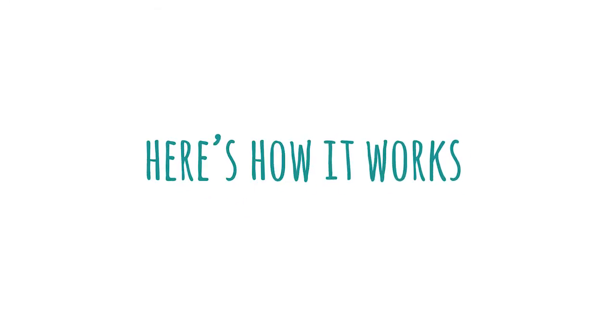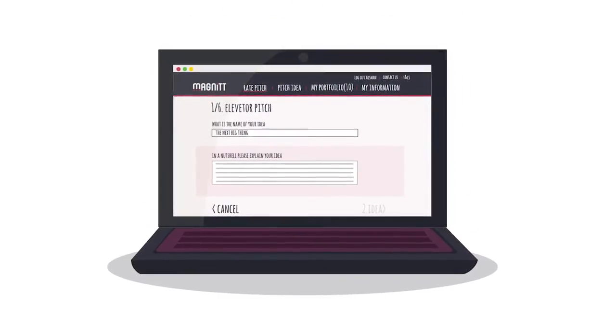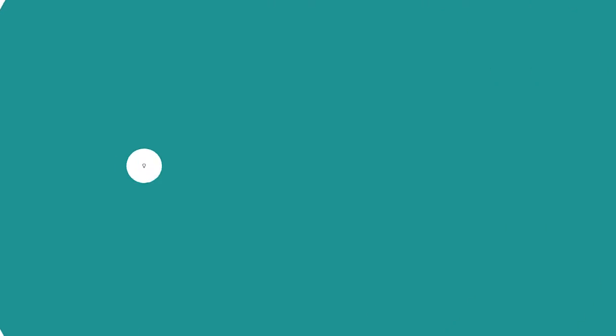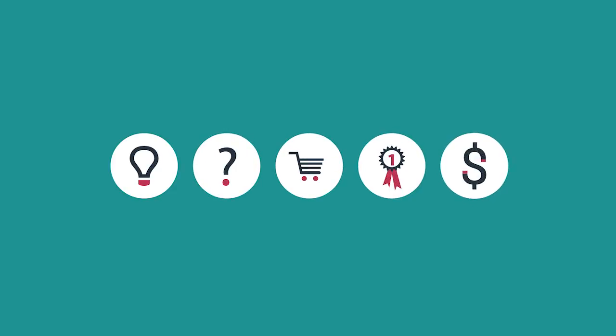Here's how it works. First, entrepreneurs pitch their project by briefly explaining the idea, the problem that it solves, the market and competitors, and the monetization process.